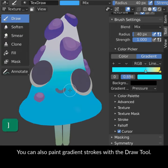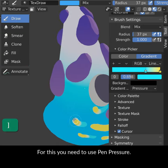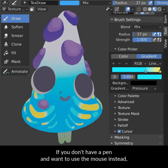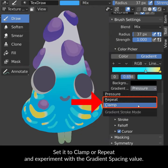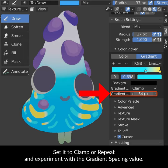You can also paint gradient strokes with the Draw tool. For this you need to use Pen Pressure. If you don't have a pen and want to use the mouse instead, set it to Clamp or Repeat and experiment with the gradient spacing value.